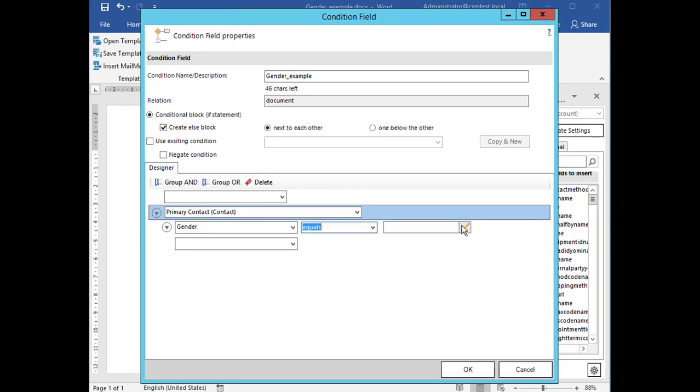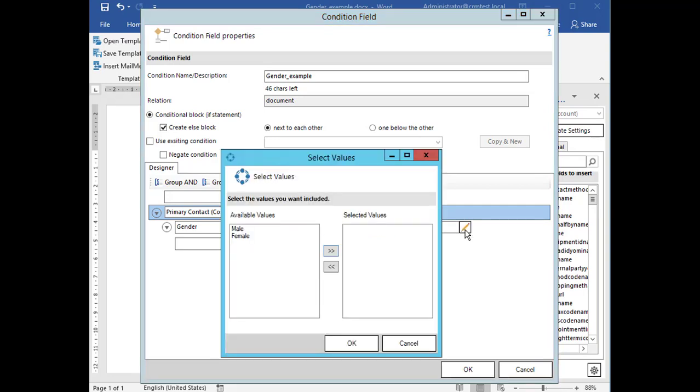Depending on the data type of the field you either have an additional control that opens a new dialog to select a compare value. In this case male.